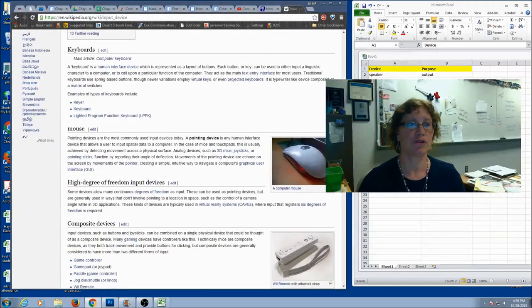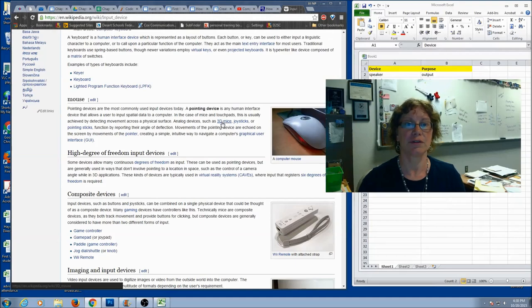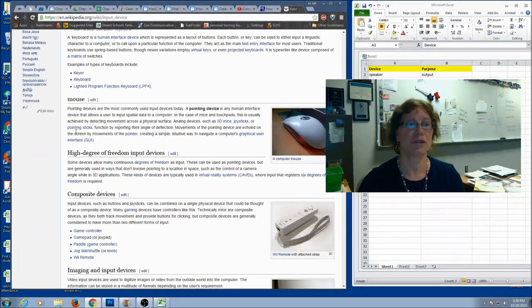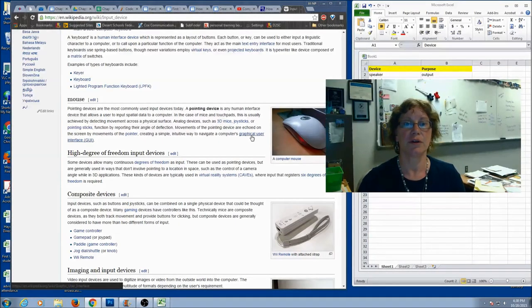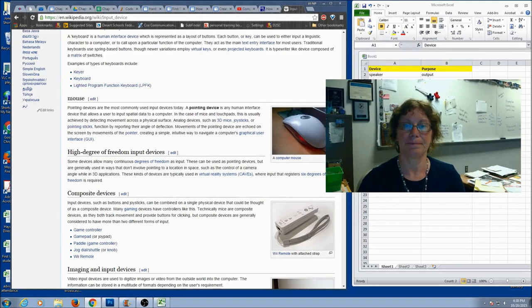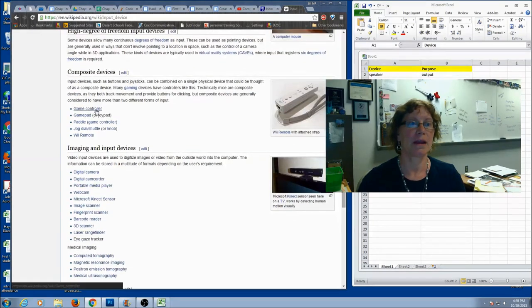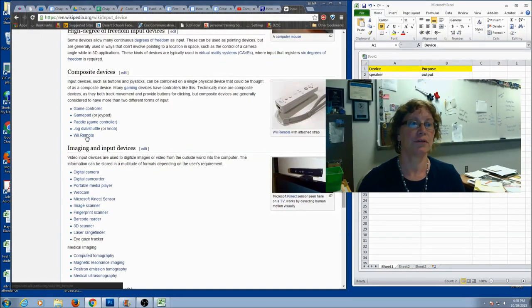We're going to scroll down a little bit, and it's going to give you some more things. So, here we've got 3D mice, joystick, pointing stick, graphical user interface. We've got a game controller, paddle, a Wii remote.